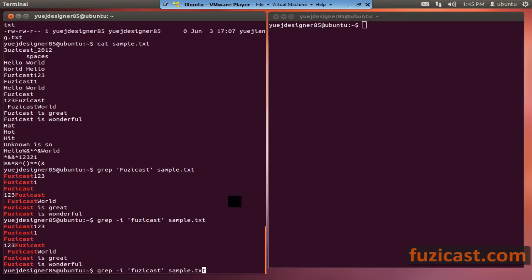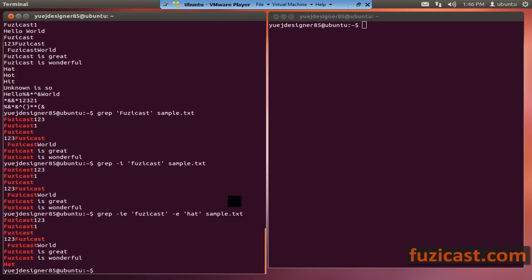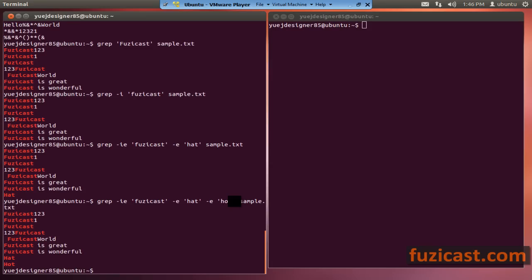You can also look for multiple regular expressions. With minus e you specify one regular expression, and then you can add more with additional minus e options. For example, looking for 'Fooziecast' and also 'hat' — you make it case insensitive with minus i, and it brings out lines containing 'Fooziecast' and also lines containing 'hat'. You can give it multiple regular expressions this way.